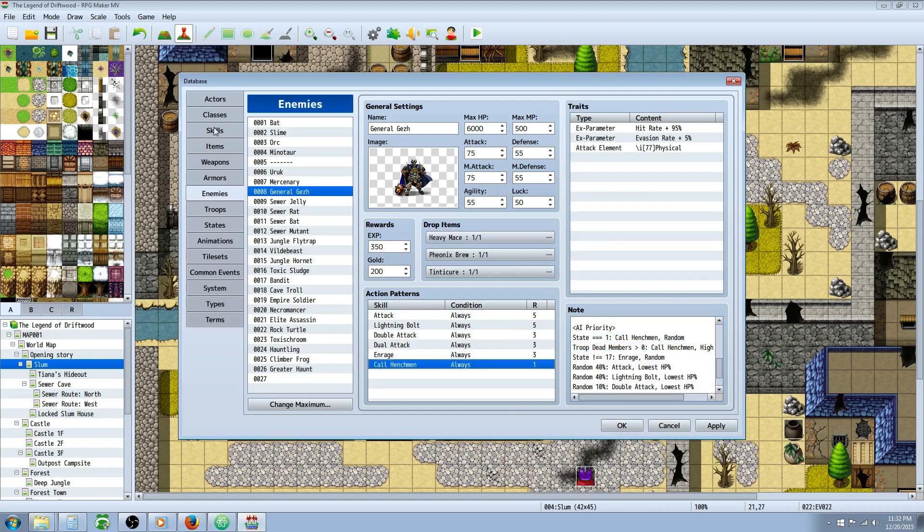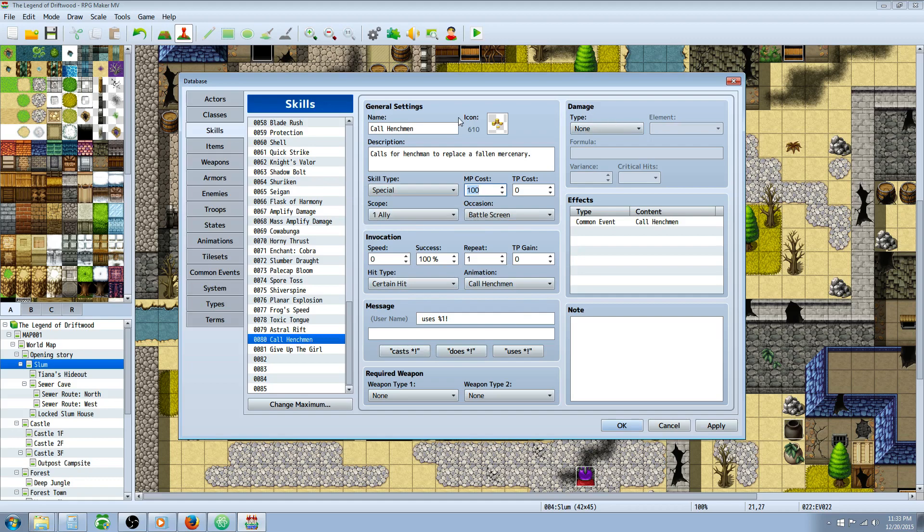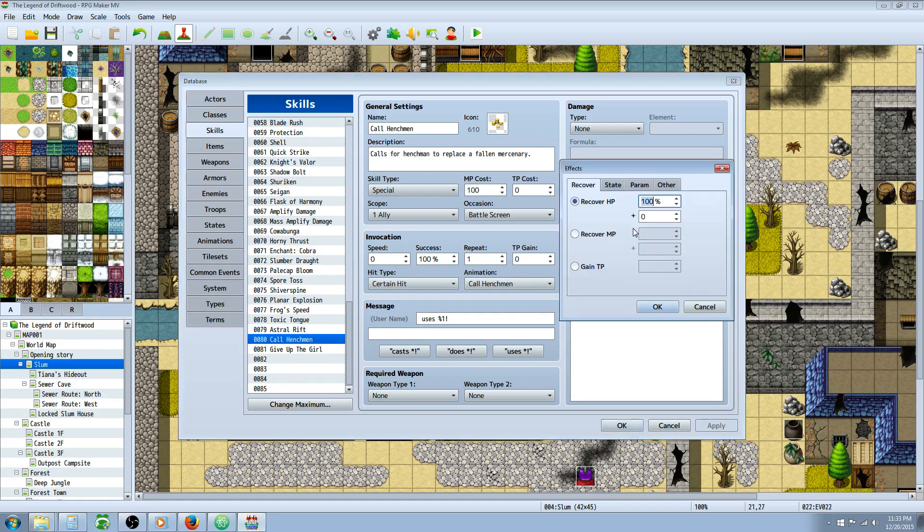The first thing we're doing is creating a skill. This skill is going to have an MP cost and it's going to be scope of one ally. The scope is important. Occasion would be battle screen, certain hit, whatever animation you want. Name, description, icon up to you.